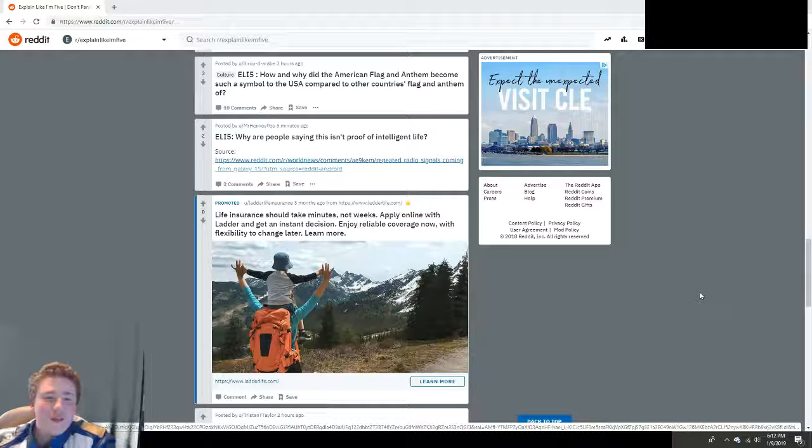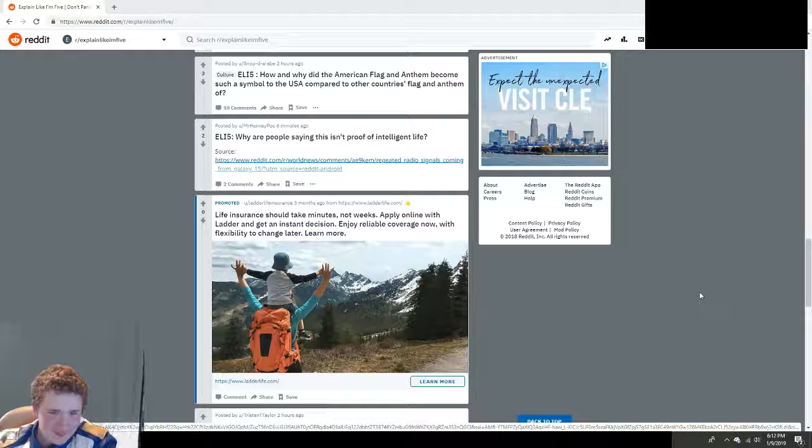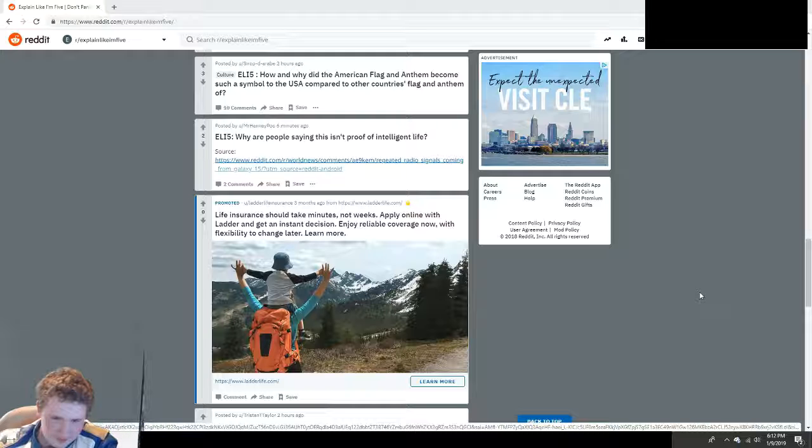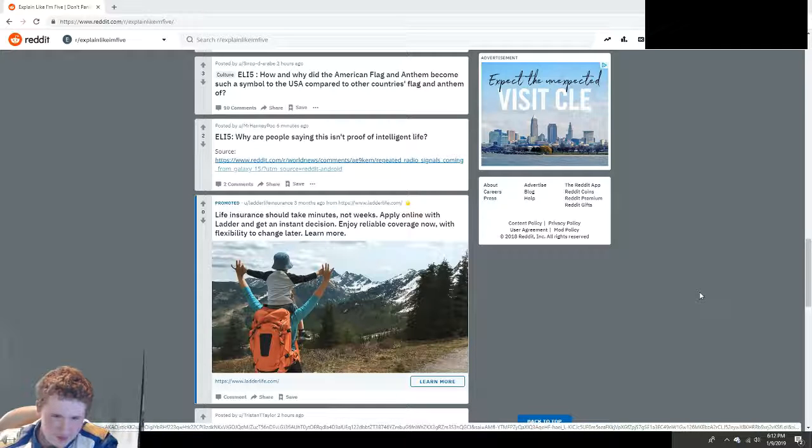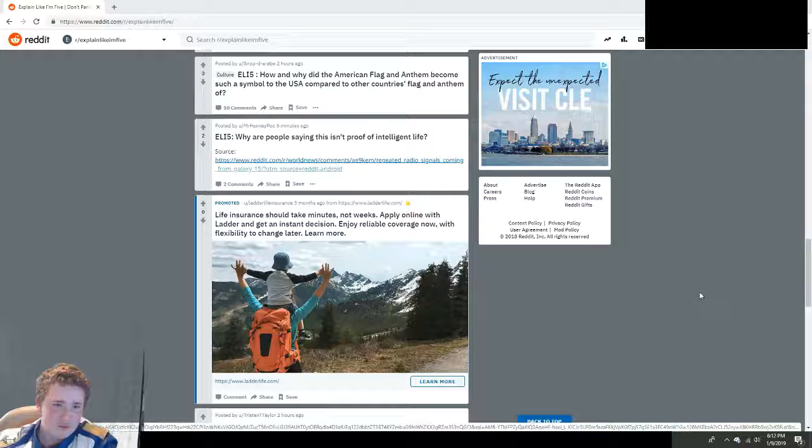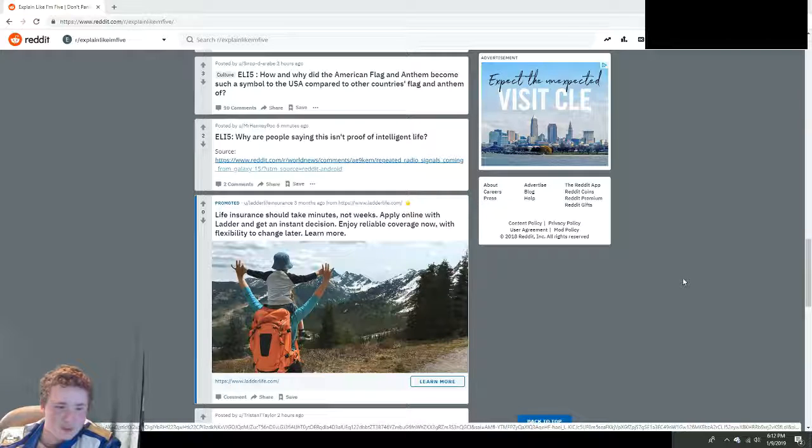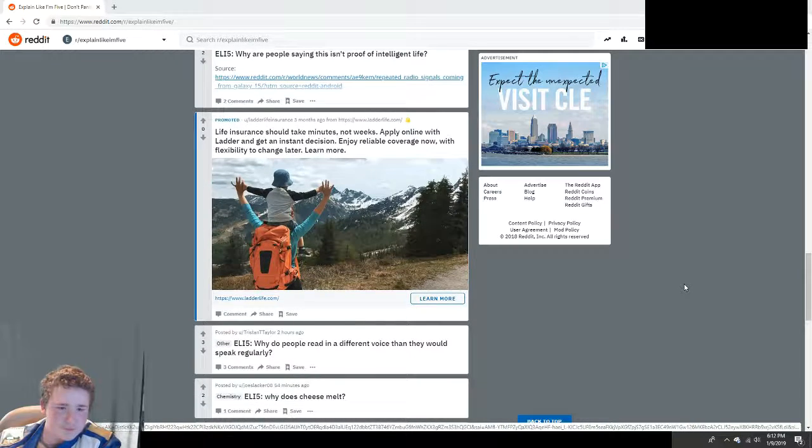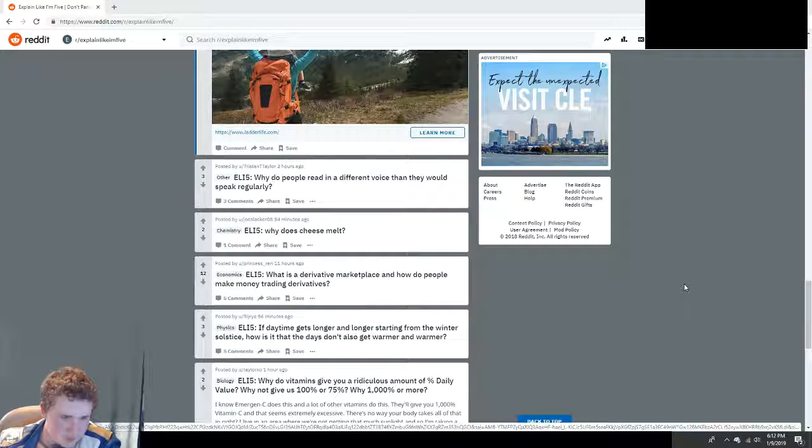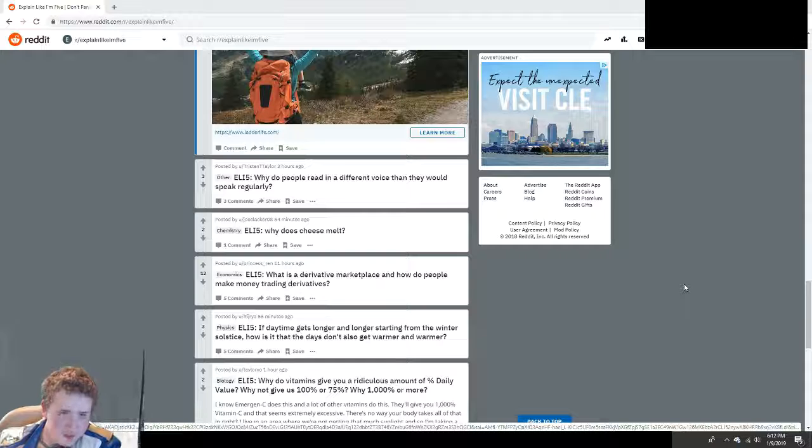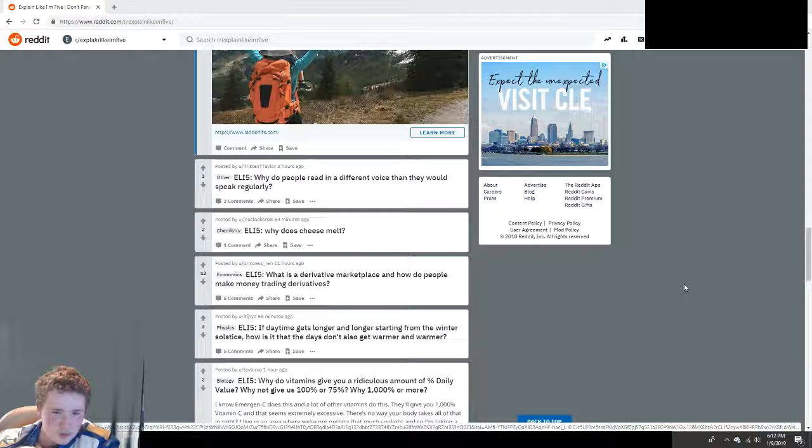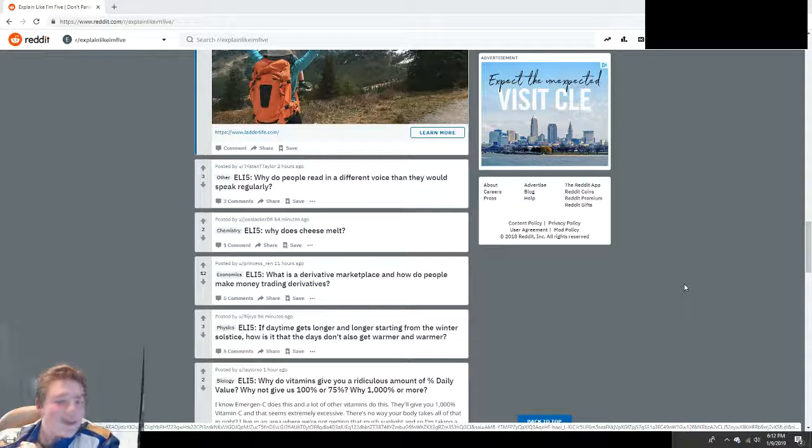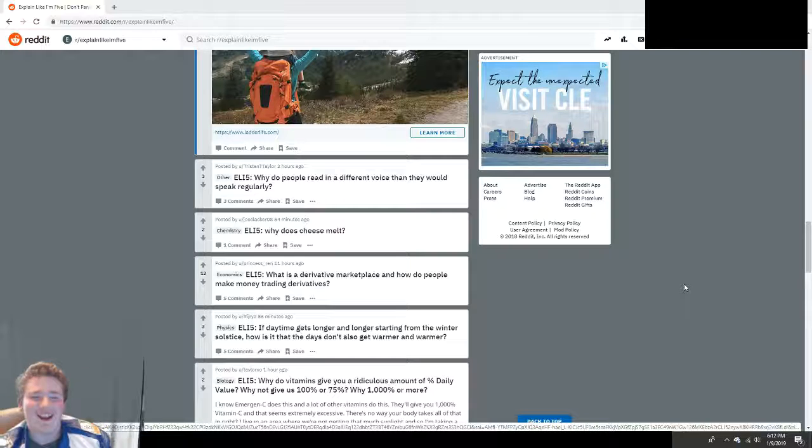Why are people saying this isn't proof of intelligent life? It's supposed to be... Oh, that's something else. Okay, scroll down. I don't want to click a link. Why do people read in a different voice than they would speak regularly? Because it's fun!